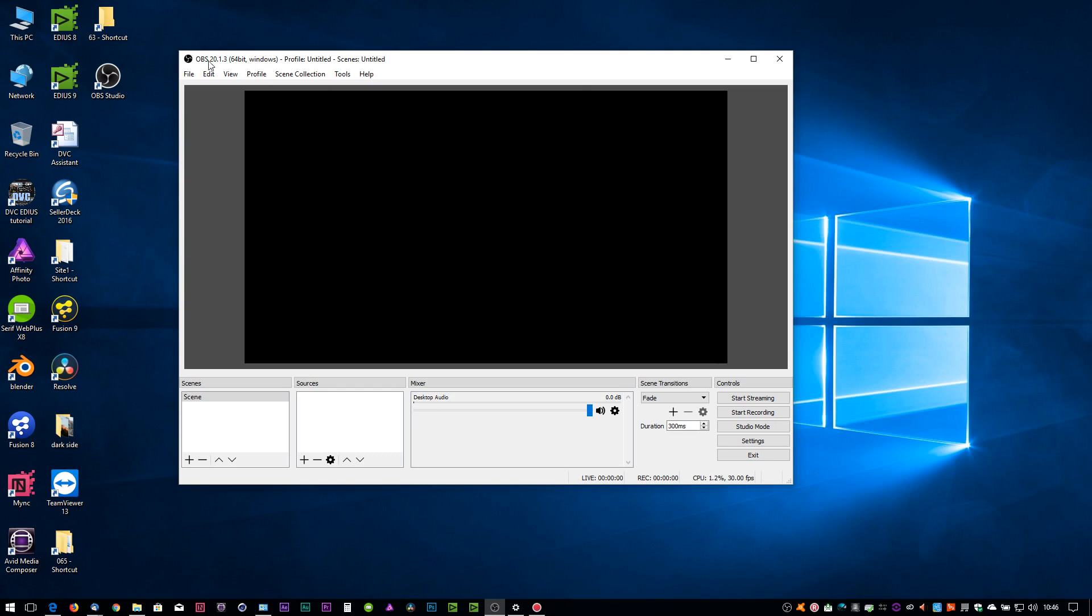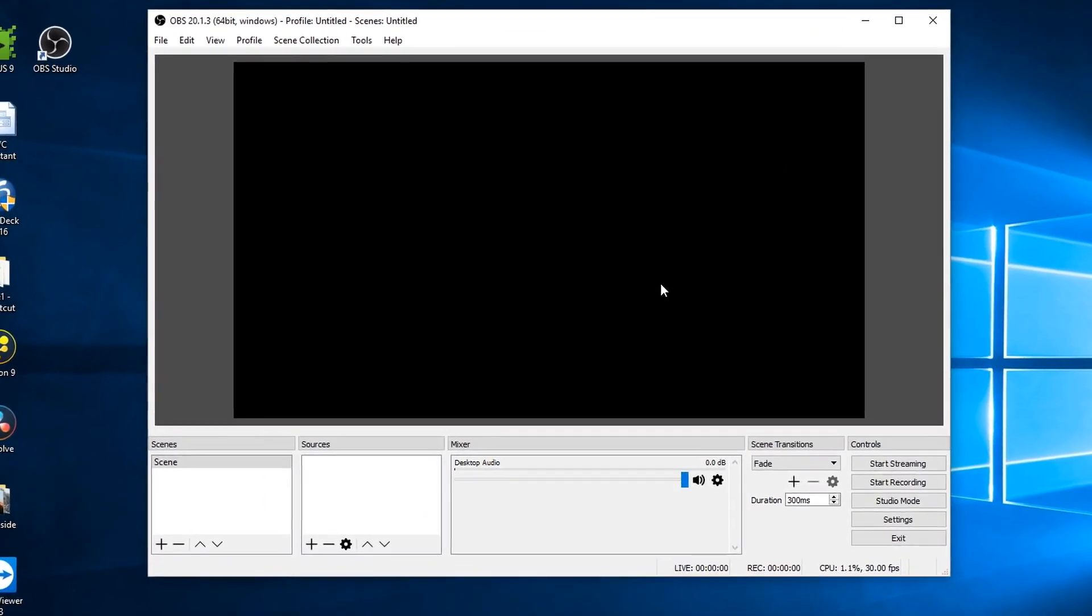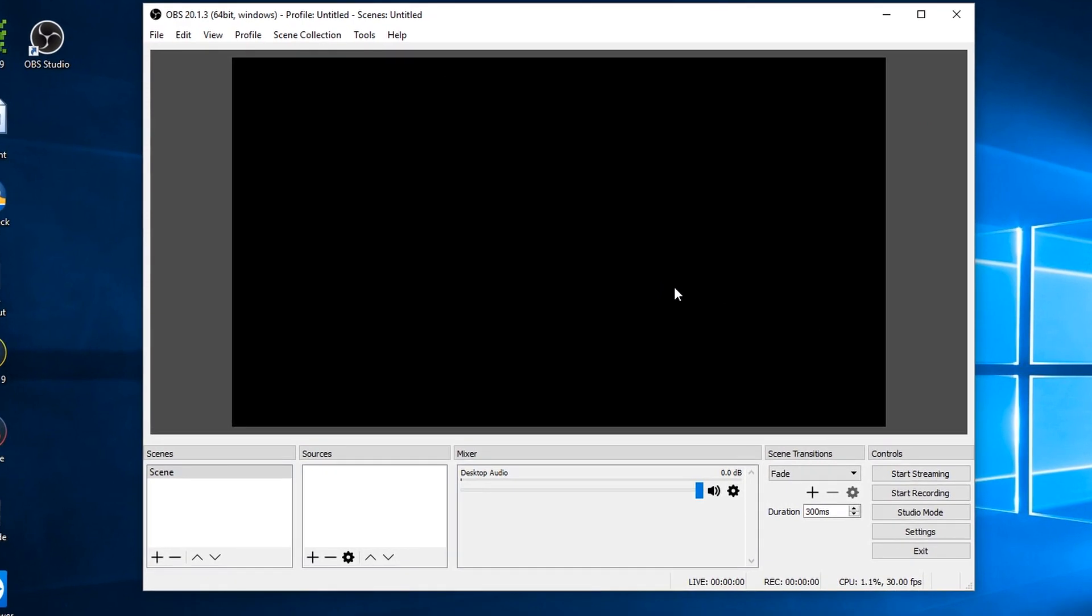So I've done a Google search for OBS Studio, downloaded and installed it, and opened it up. Here you can see I've just got a blank screen. It's not ready to record anything.